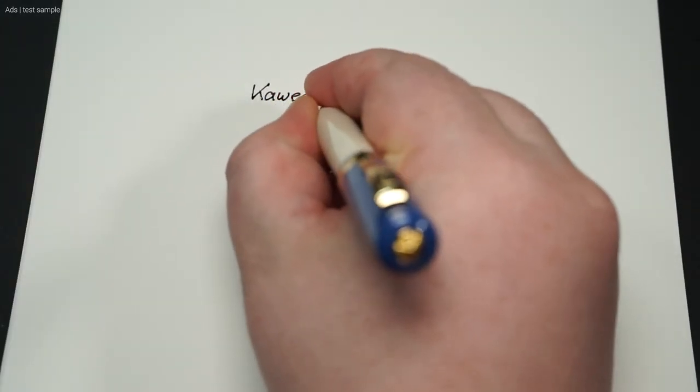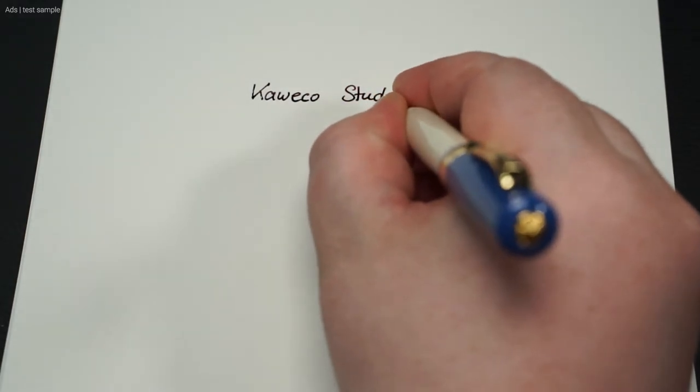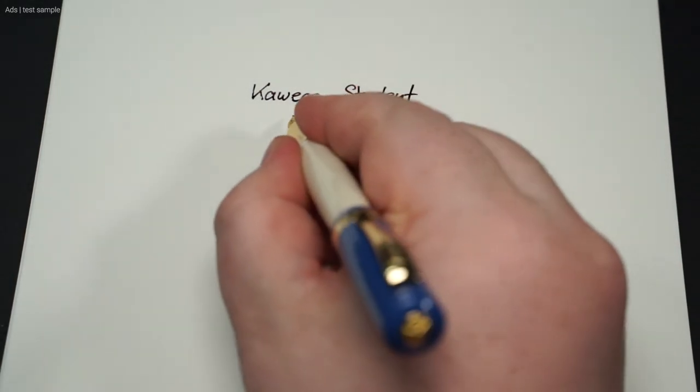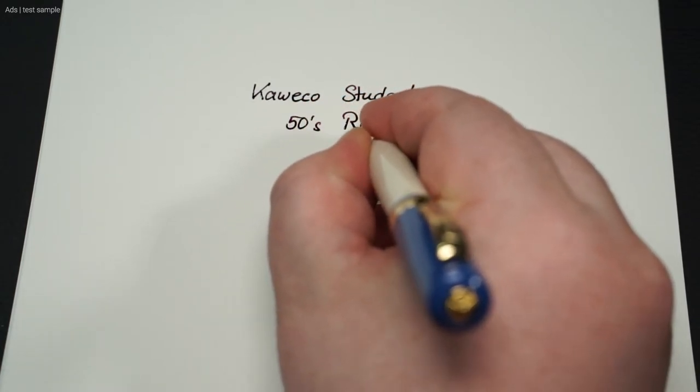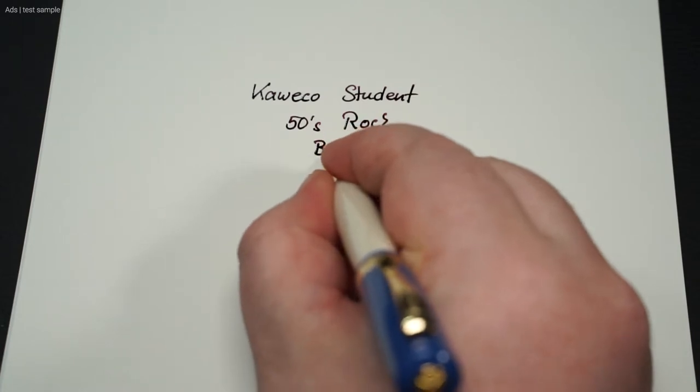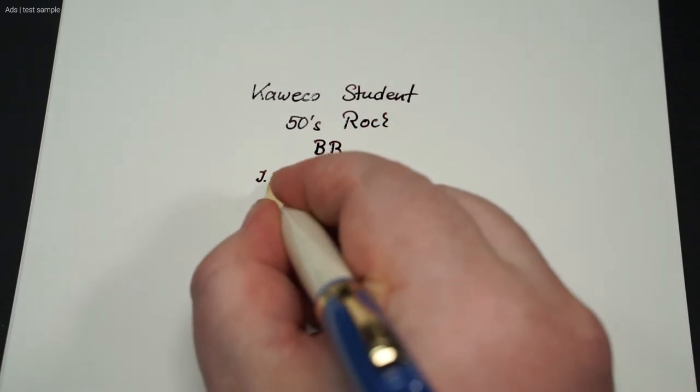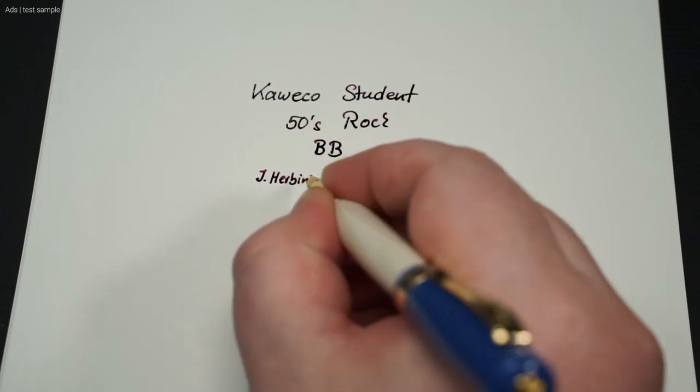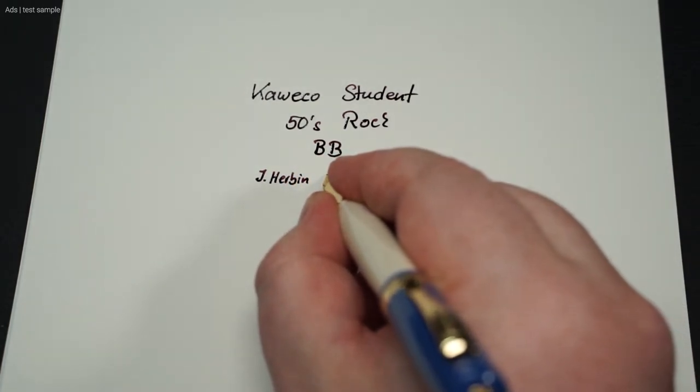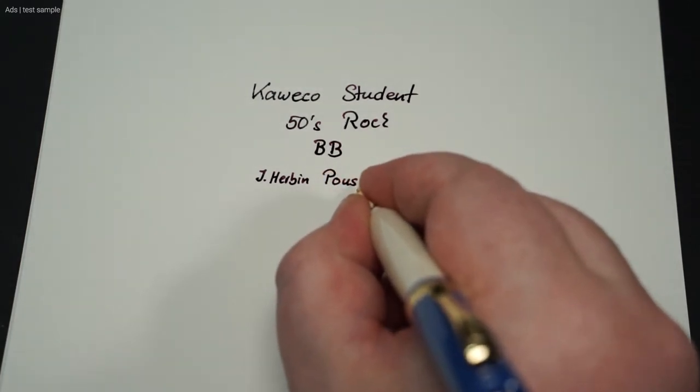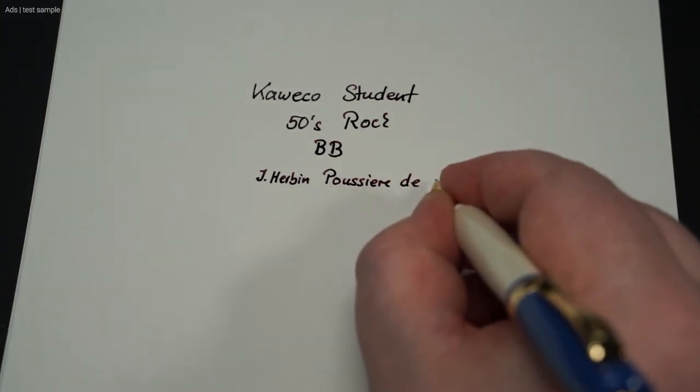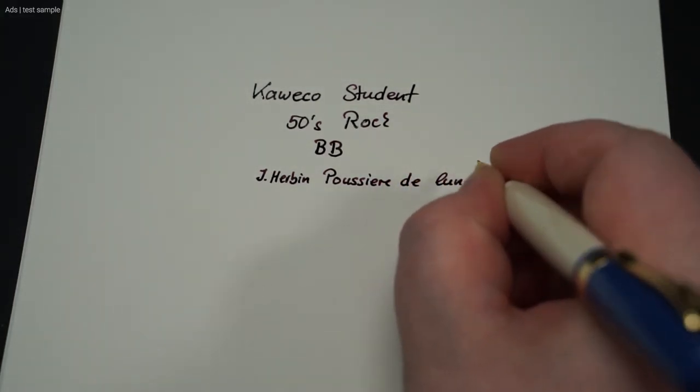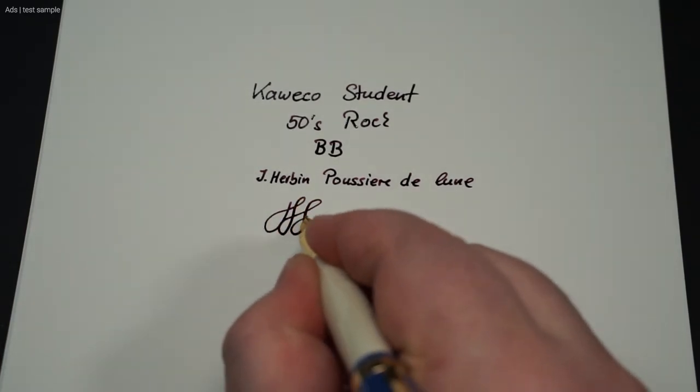Let's move on to the writing test. The Kaweco Student glides quite smoothly with the paper, especially with this extra broad nib. The pen is filled with the Herbin Poussiere de Lune. The nib is relatively rigid, but a small line variance is possible.